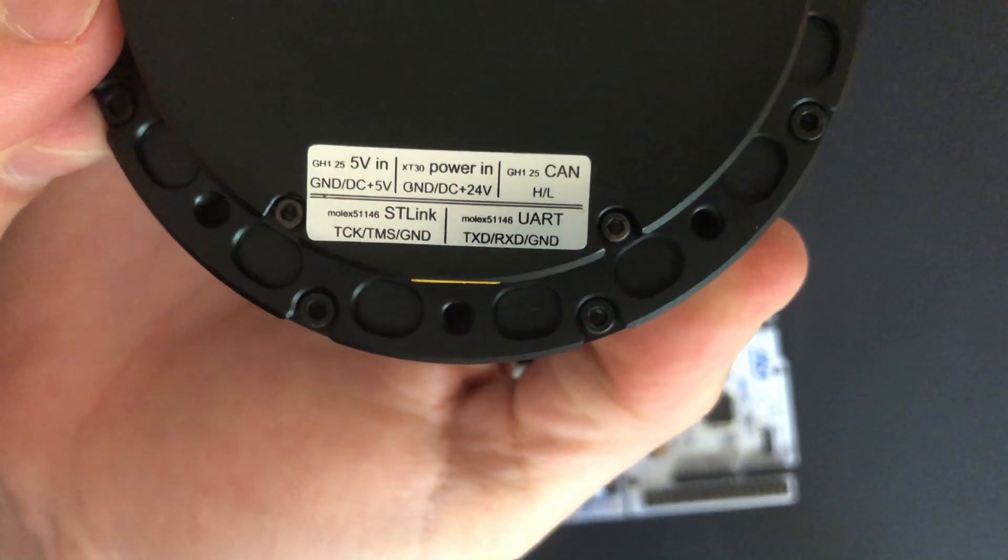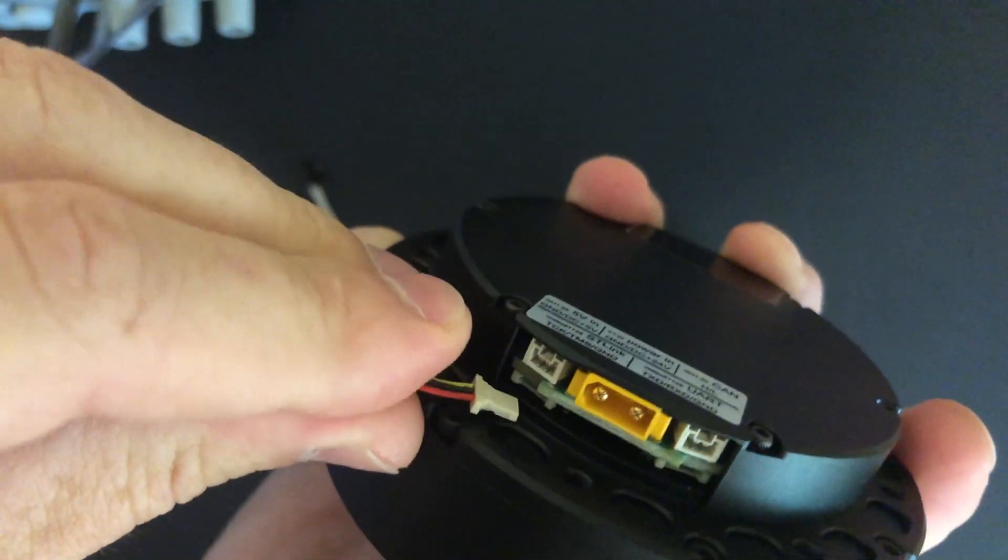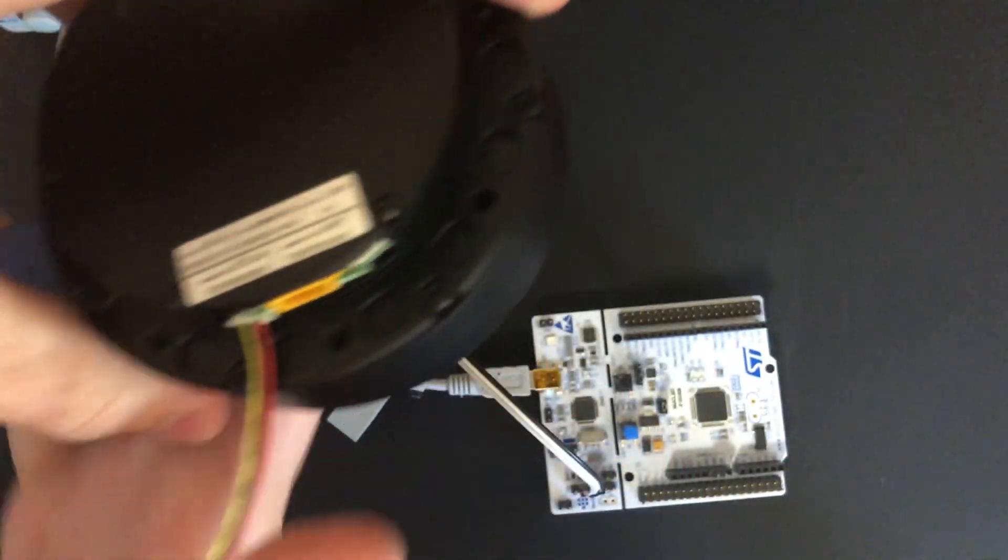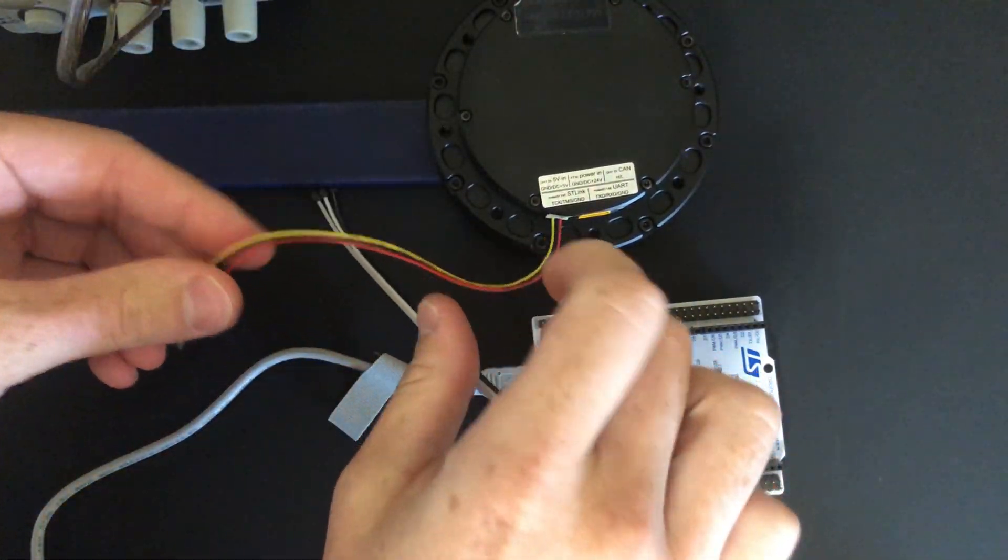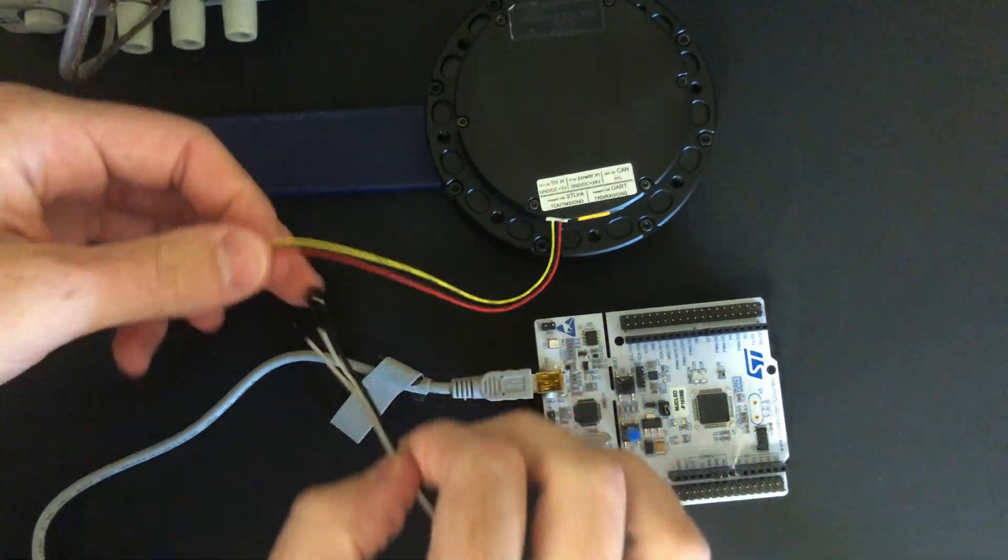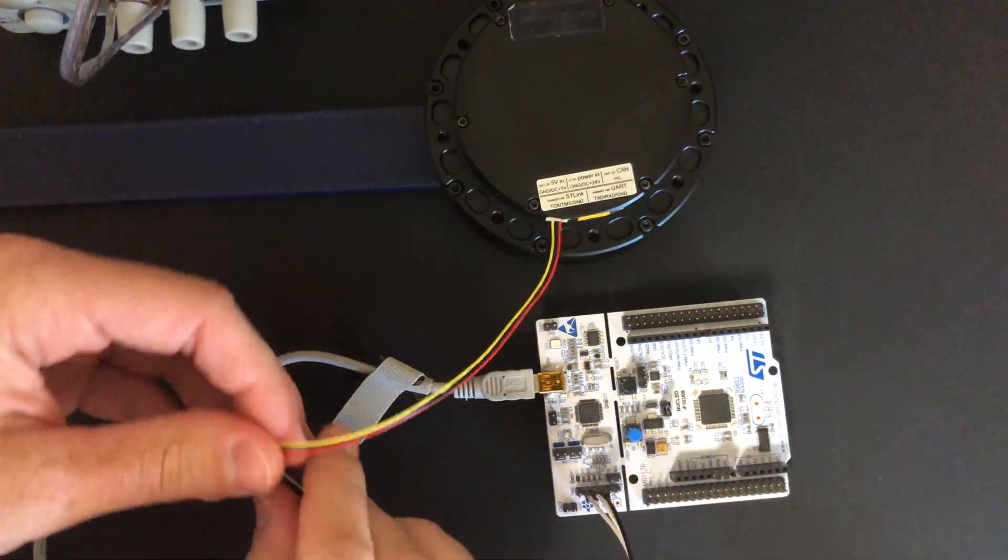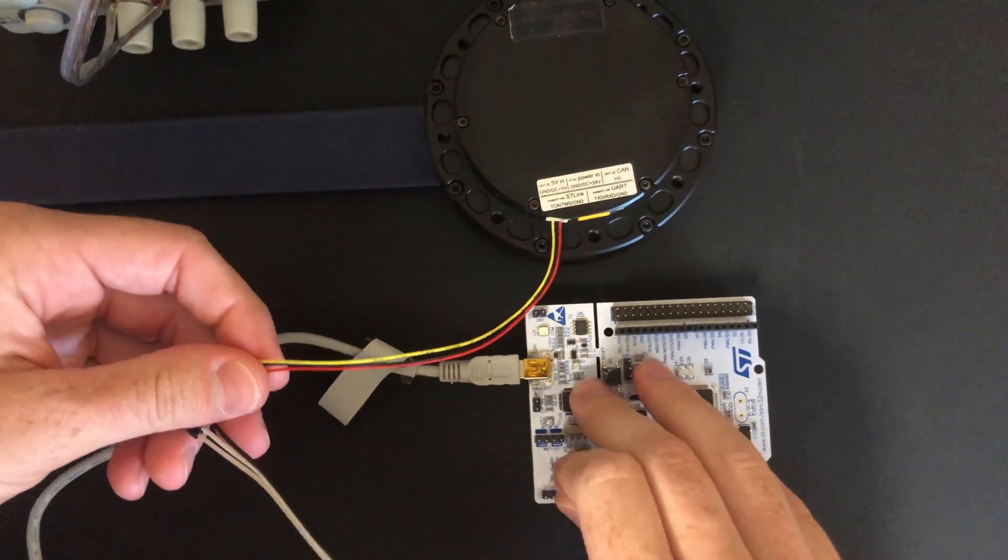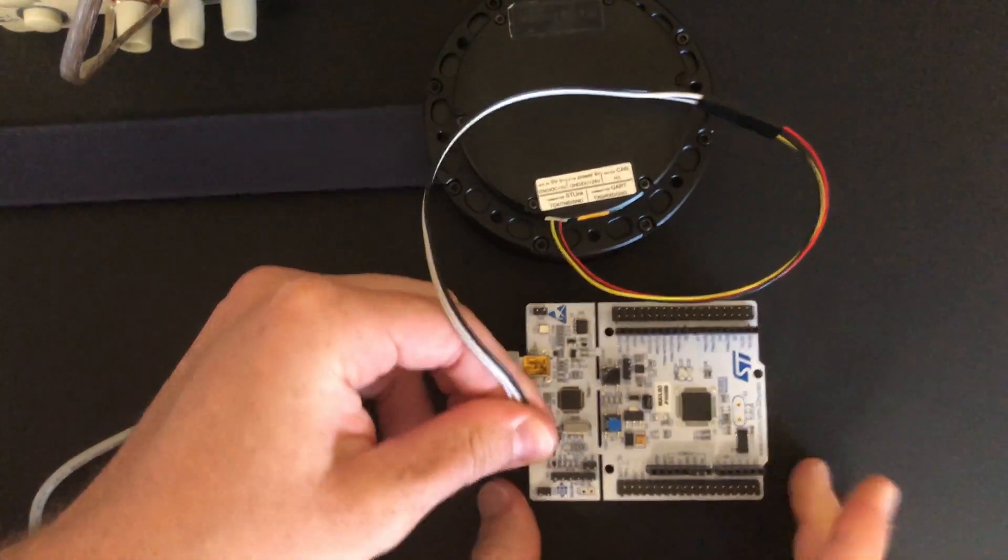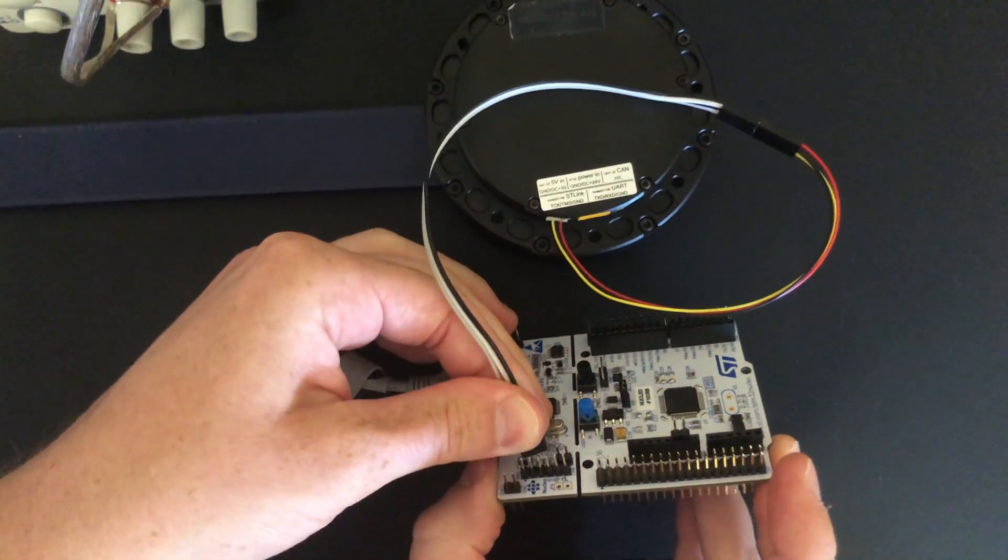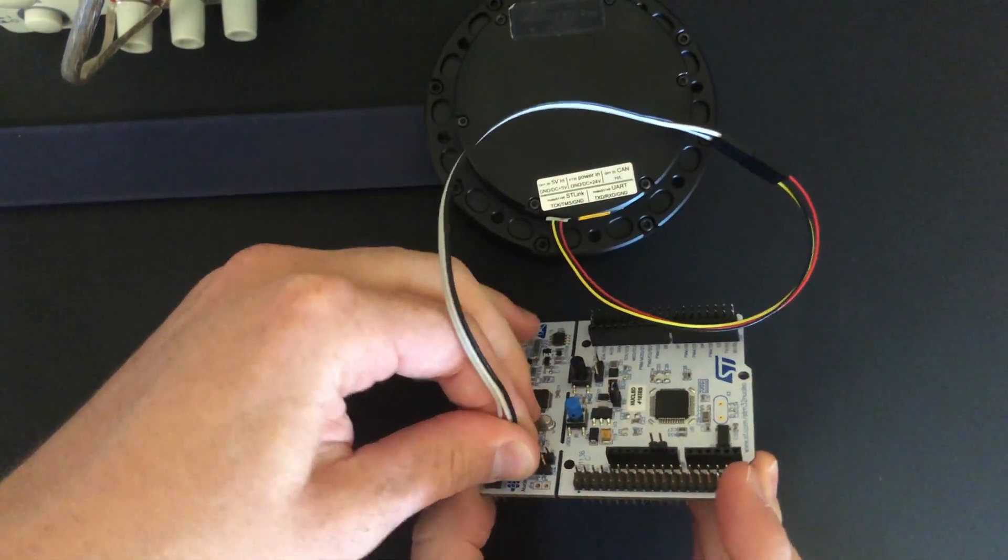In order to flash the firmware, we need to connect the SWD pins on the controller to an ST-Link. I'm using an ST-Link that's built into this nucleoboard, but any other ST-Link programmer will work as long as it has SWD pins.